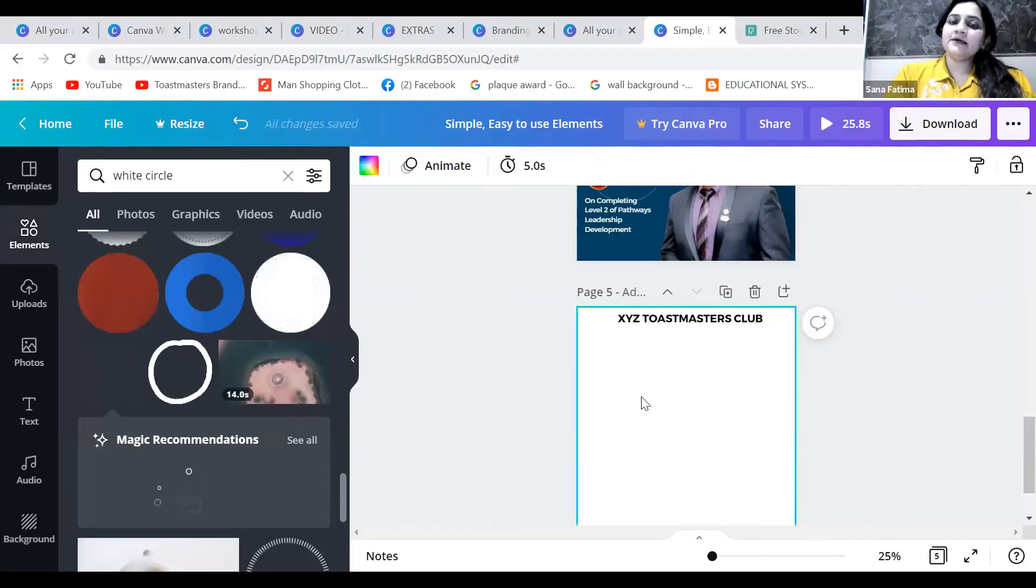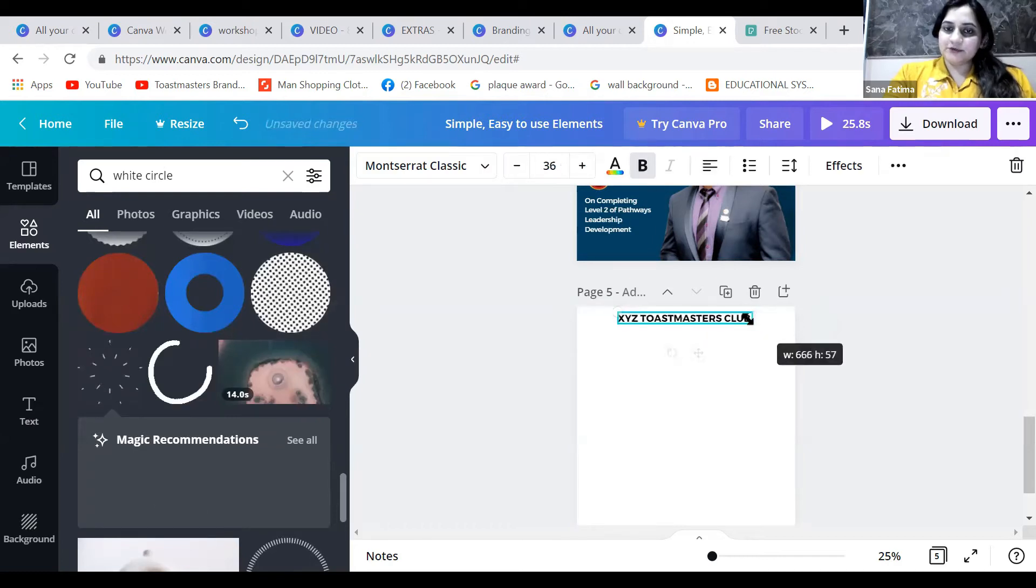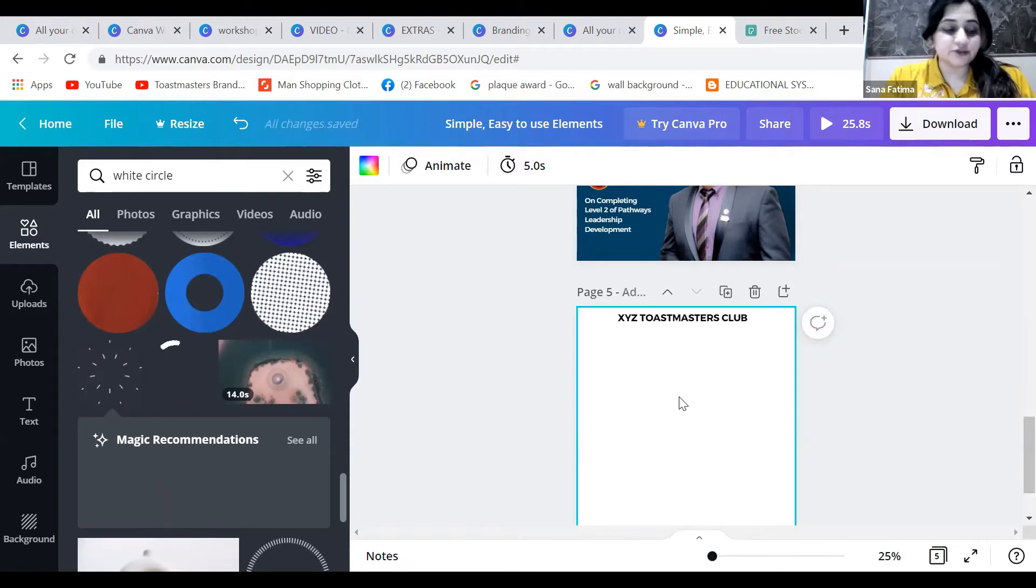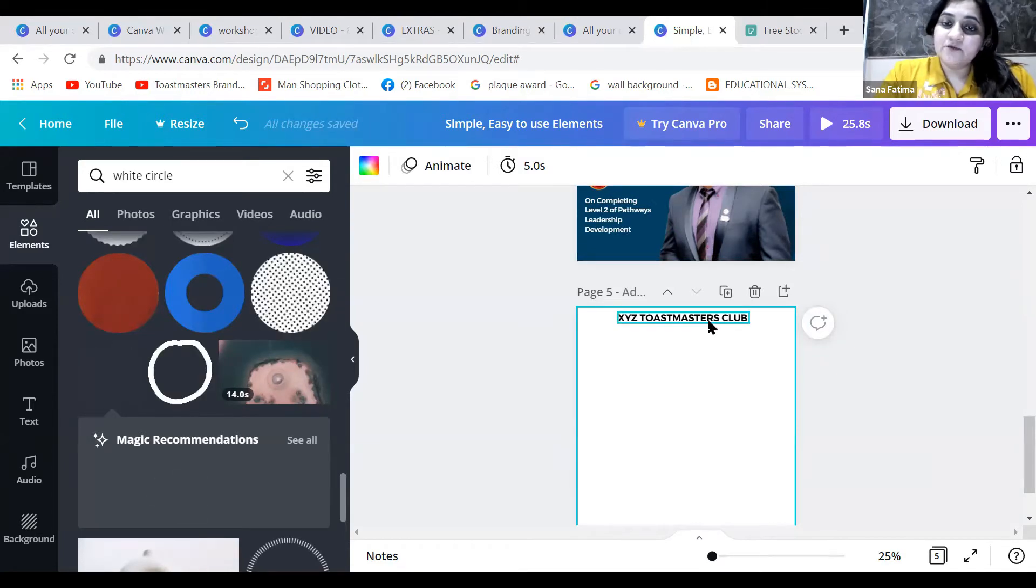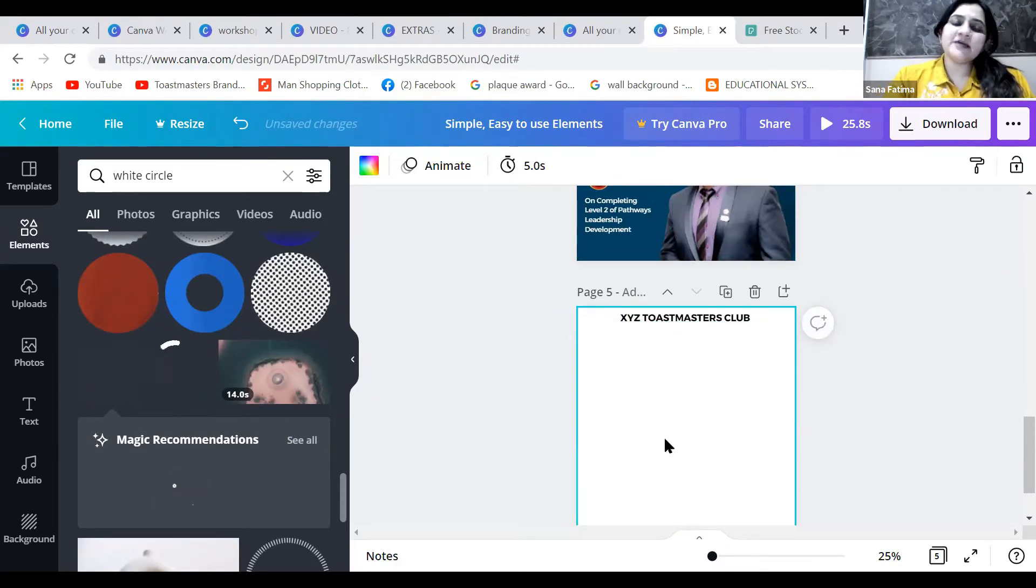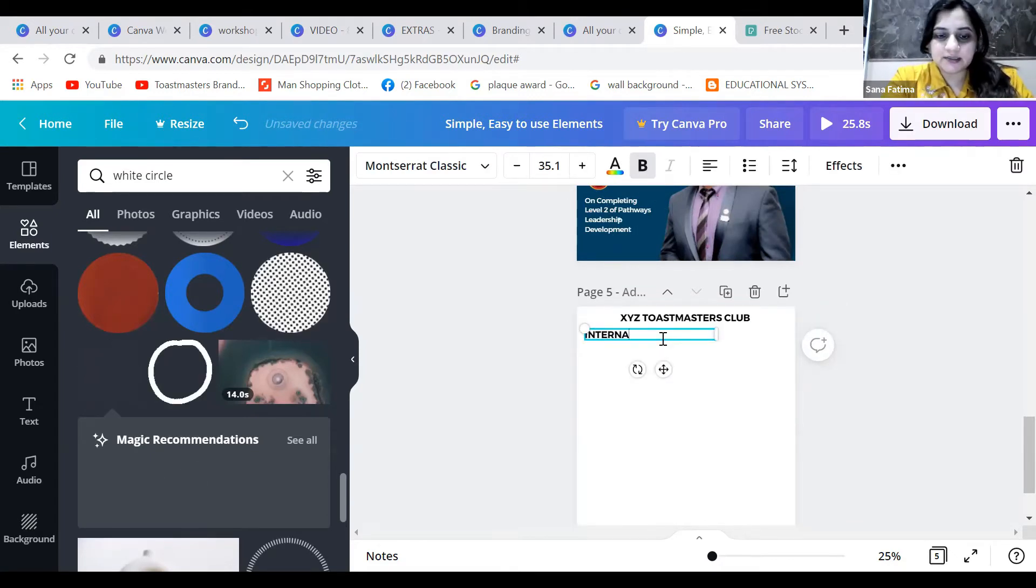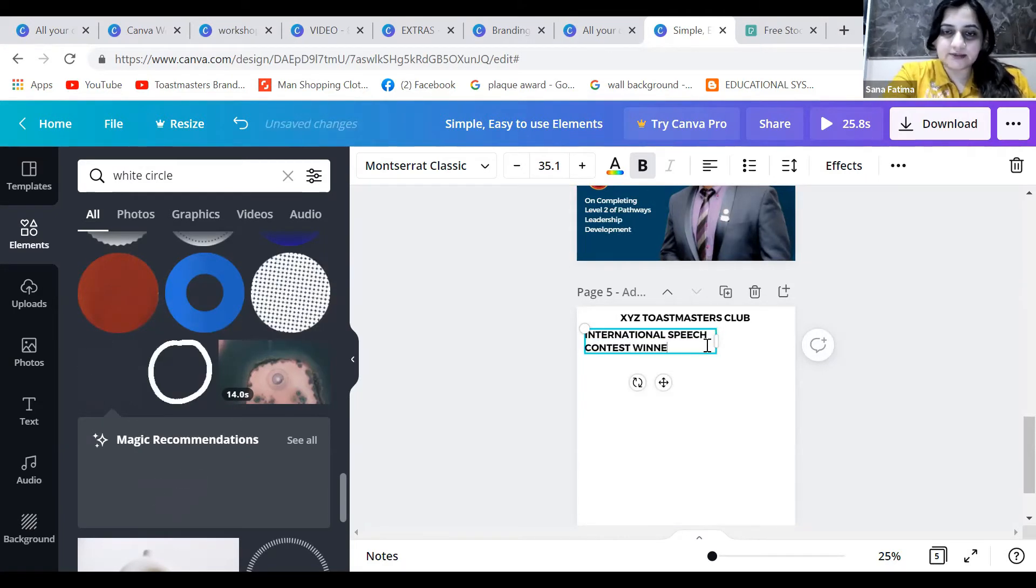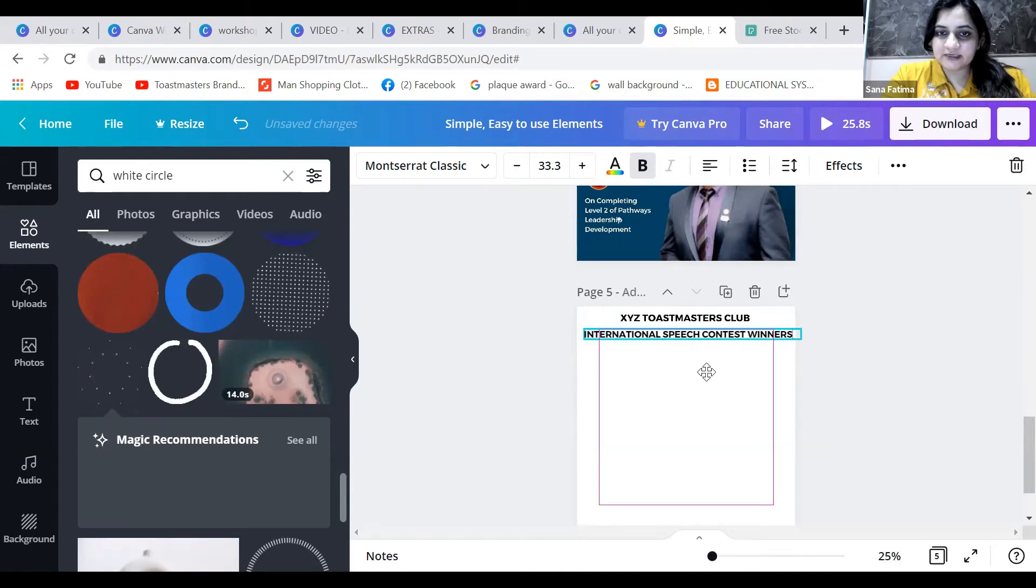Now we're going to make a contest winners poster. Sometimes we need to create posters for annual contest winners, so we make a separate poster for it - a contest specific poster. Maybe for the first prize winner, second prize winner, and third prize winner for an international speech contest.